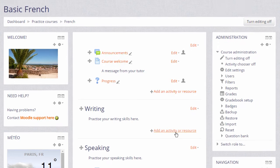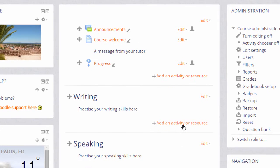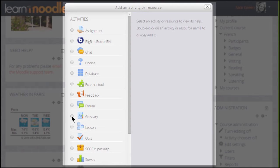Then in the section where we'd like a glossary—I'm going to add mine in the writing section—we click the link Add an activity or resource. This brings up the activity chooser.